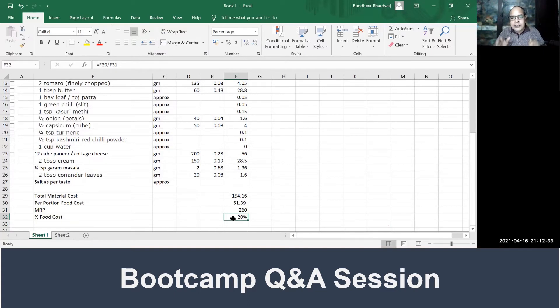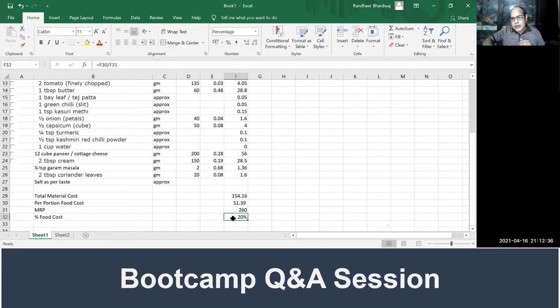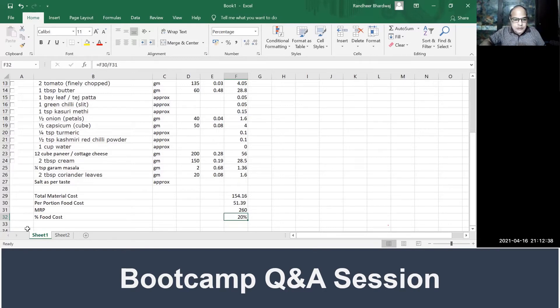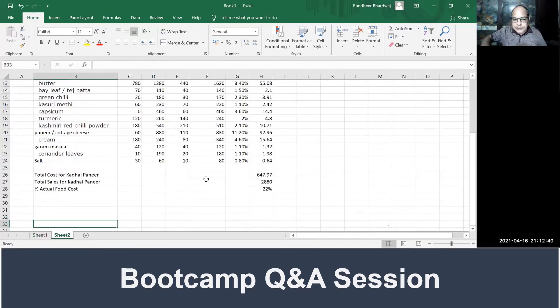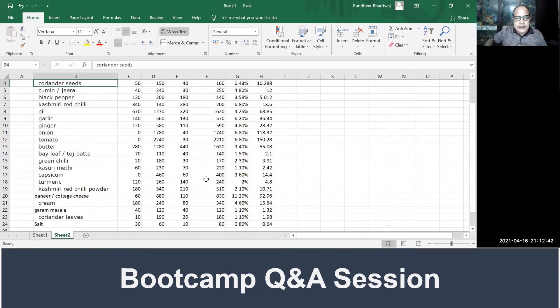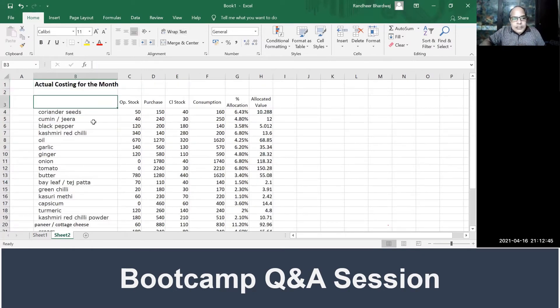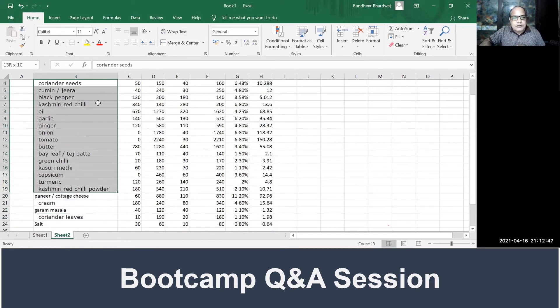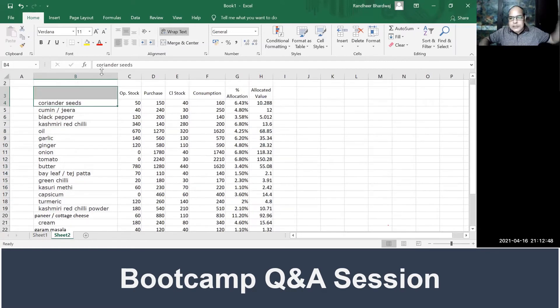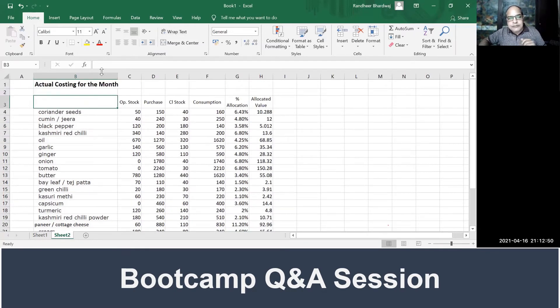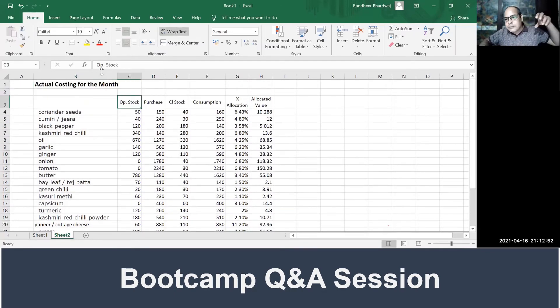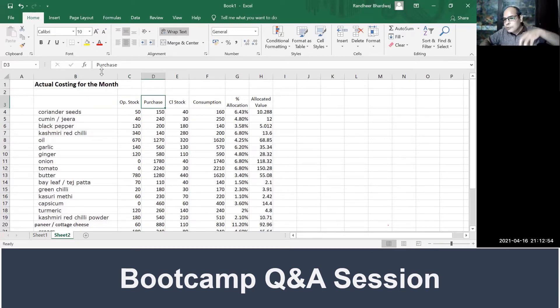Now this is how we calculate our planned food cost. When we come to the actuals, when we look at our monthly figures, the figures will look something like this. For all these inventory items, whatever was mentioned in the recipe, we will have some opening stock, we will have some purchase during the month, we'll have some closing stock.